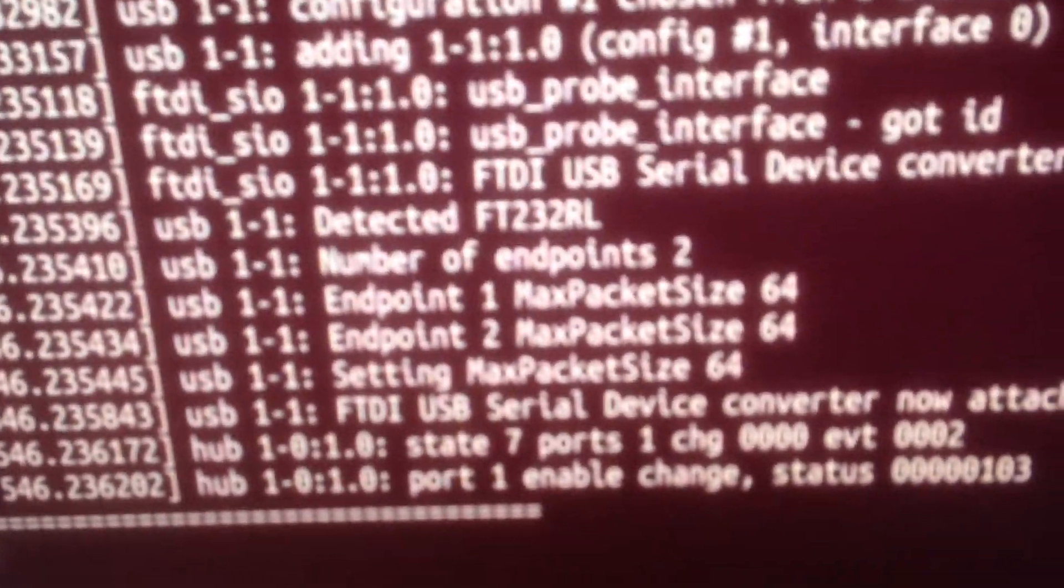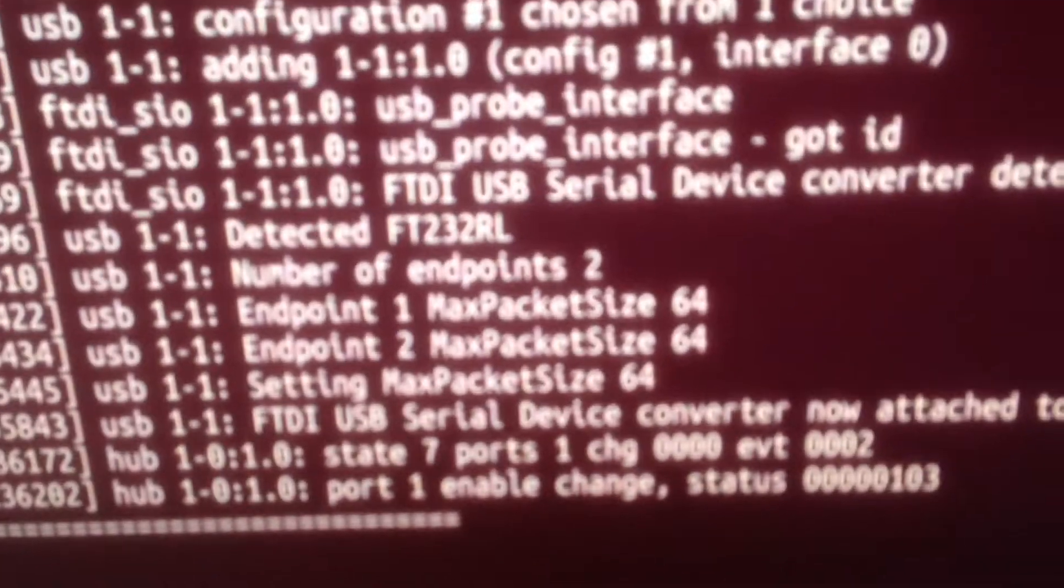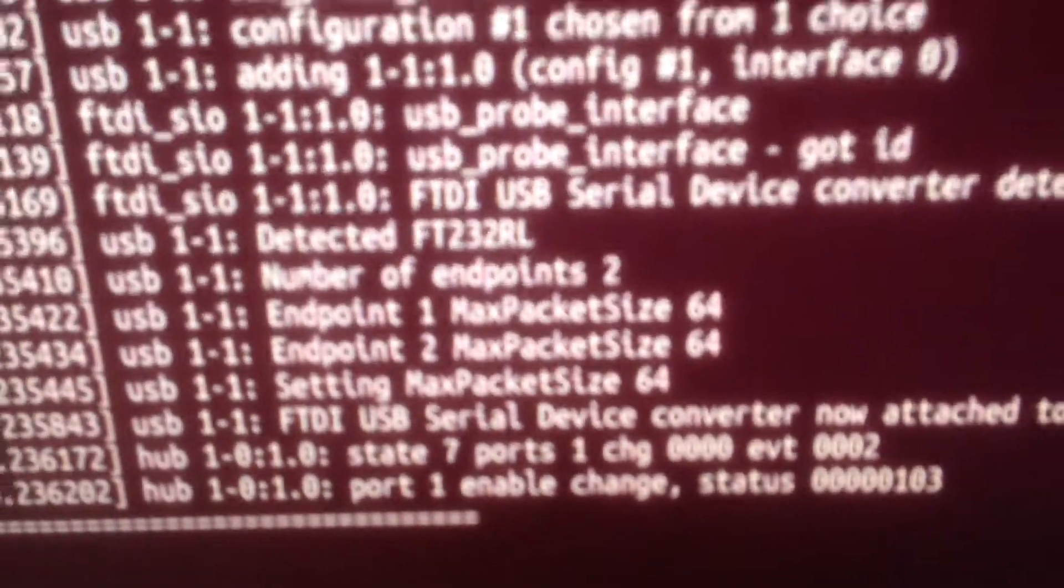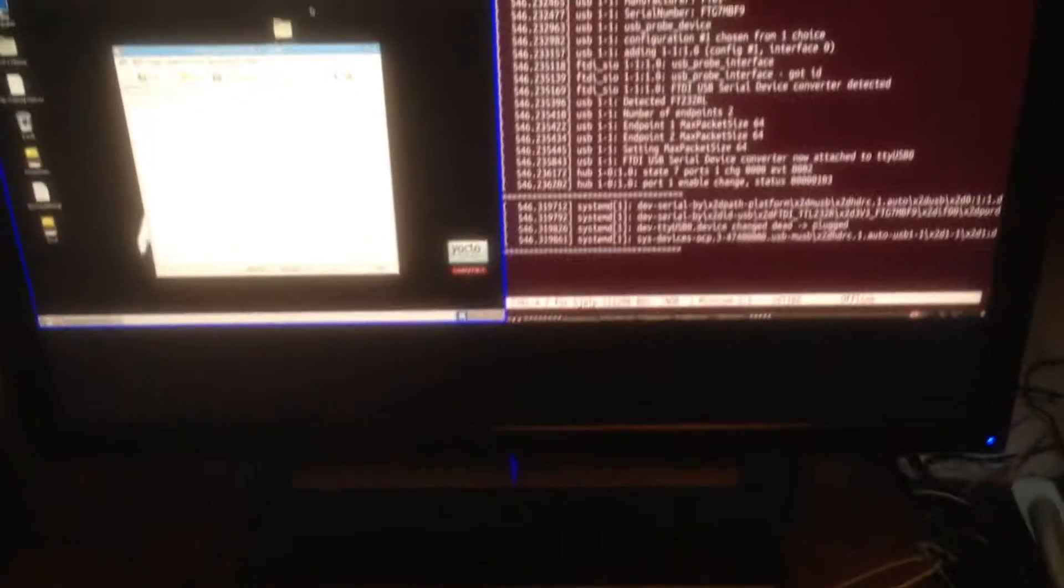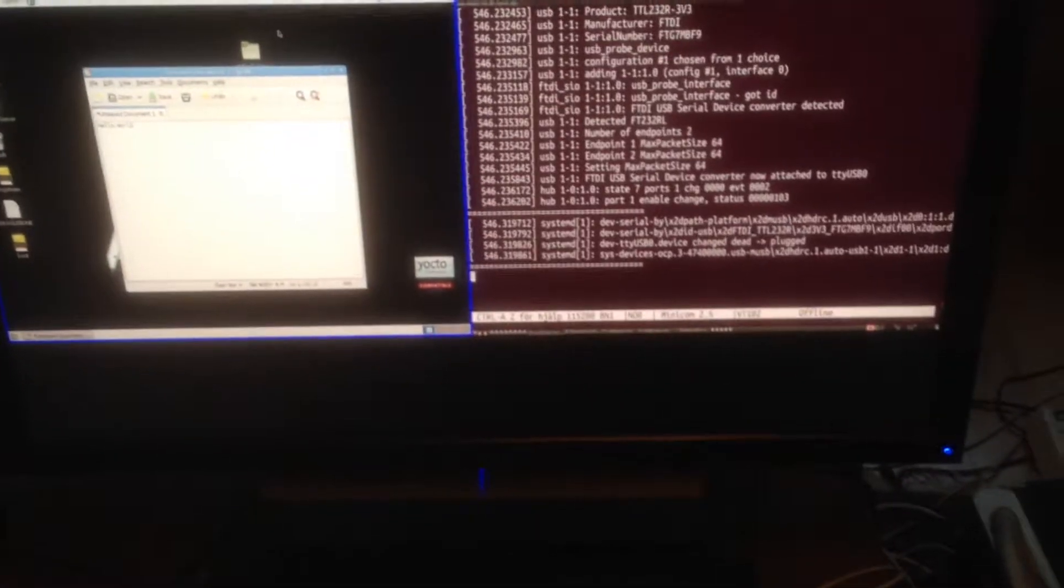And we have a USB serial device. That's all for now. We have fully functional hot plug-in on the USB host of the BeagleBone Black.